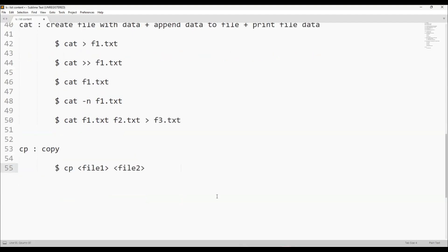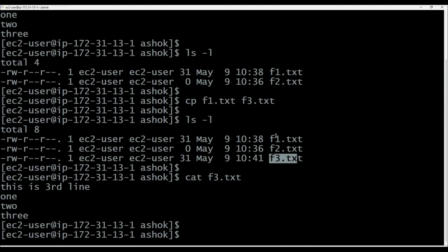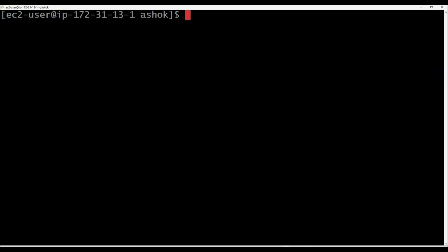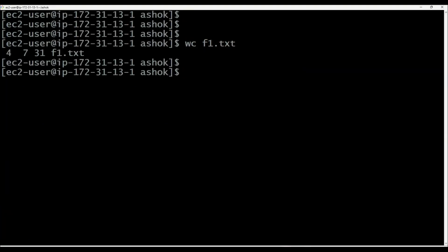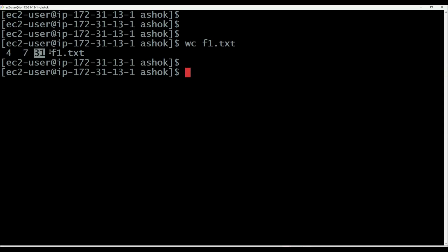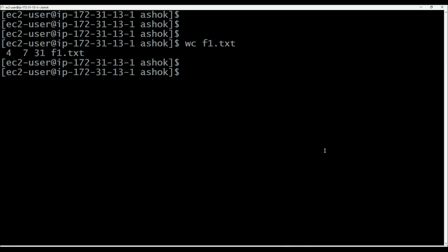We can use the wc command, which stands for word count. wc f1.txt — when you execute this command, it will display how many lines are available, how many words are available, and how many characters are available in the given file: number of lines, number of words, number of characters.